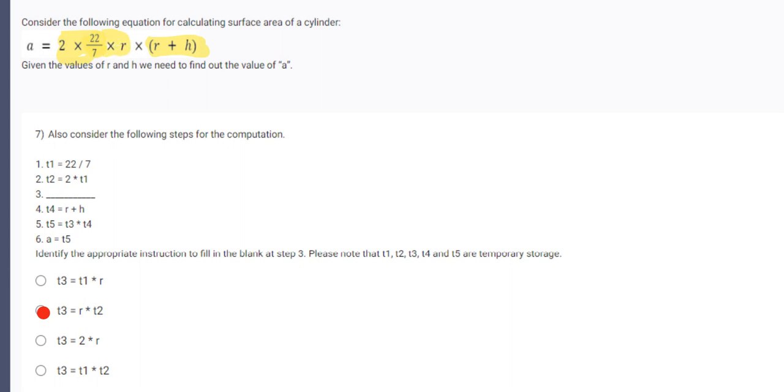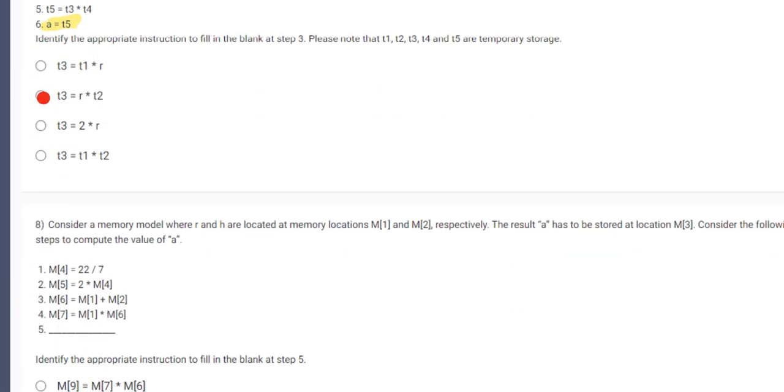Now in the fifth step, T5 stores the value of T3 and T4. That completes the whole equation. And A stores the output which is T5.